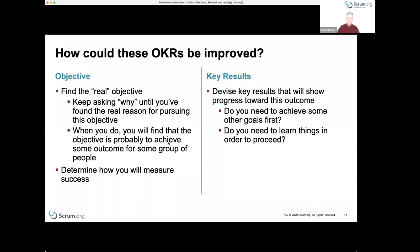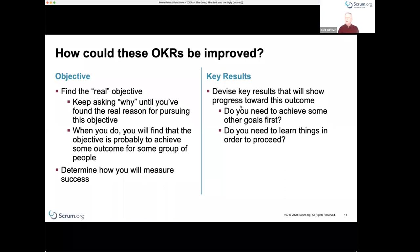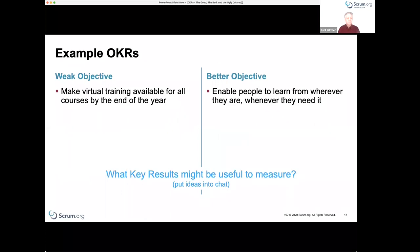Typically when you use the Five Whys, you find that the objective ultimately is some outcome — you want to achieve some outcome for some group of people. Being more explicit helps you understand who you're doing it for, what those people are trying to achieve, and then you can talk about how you measure success. Under key results, you look for measures that tell you whether you're getting closer to achieving that objective.